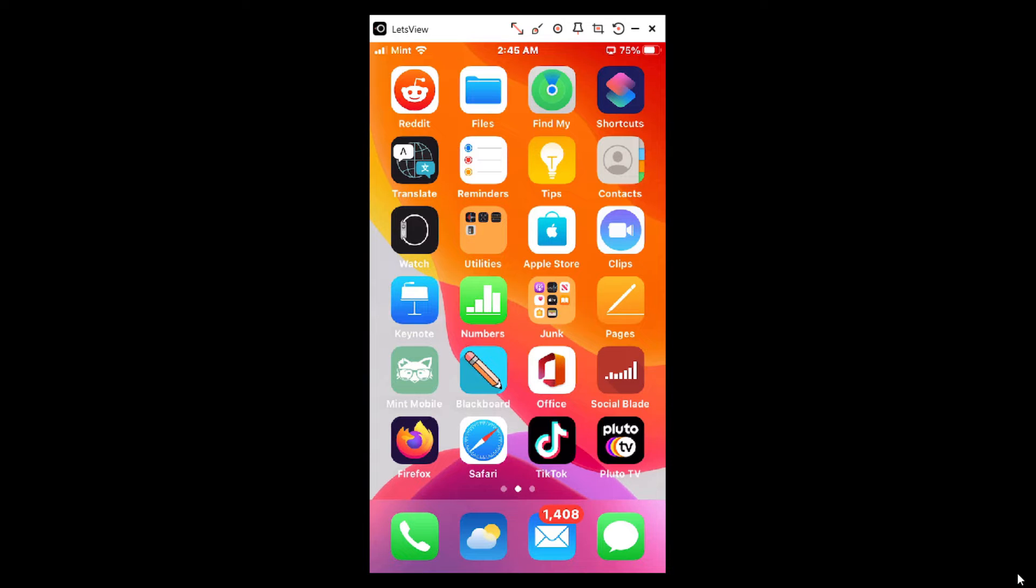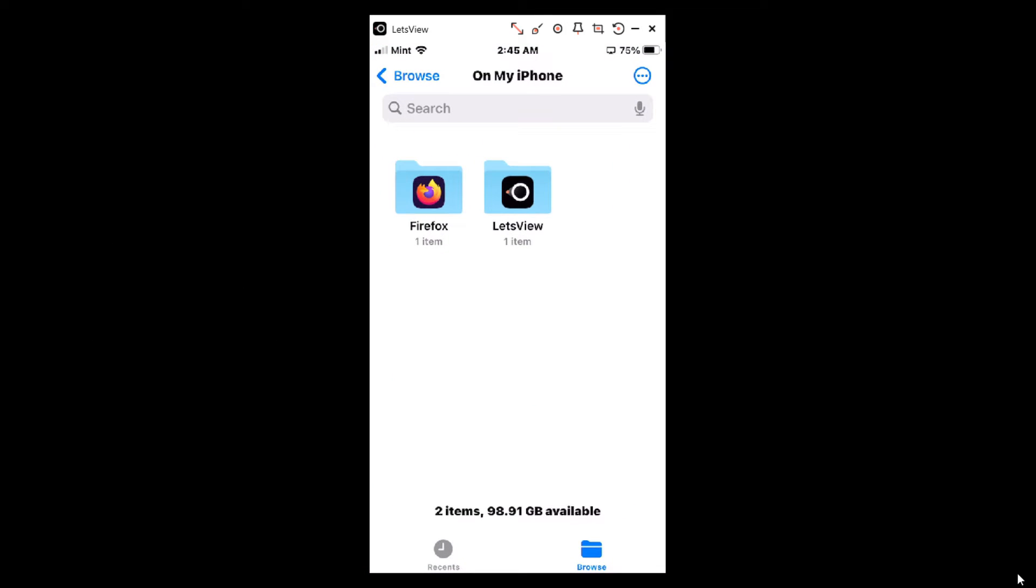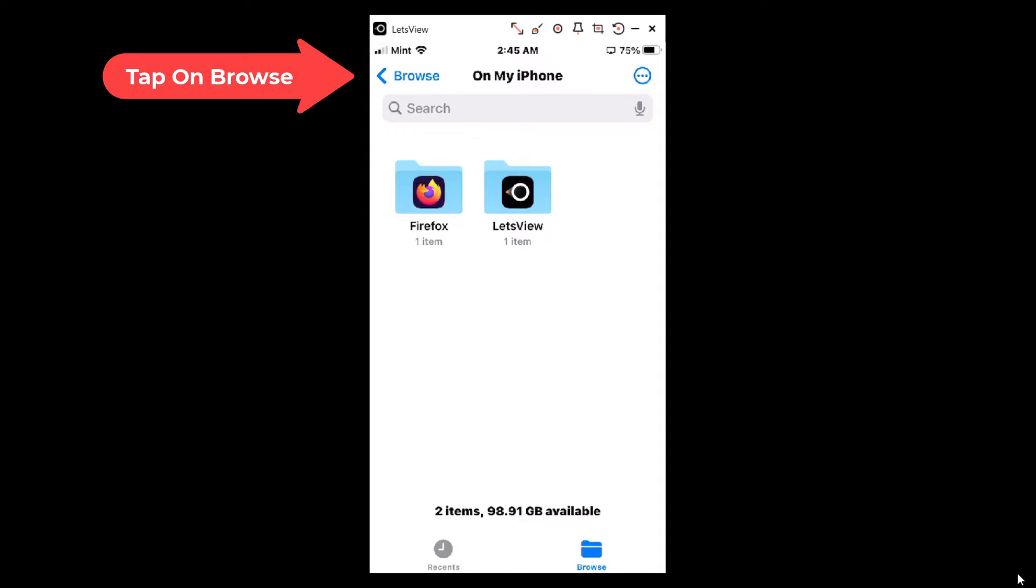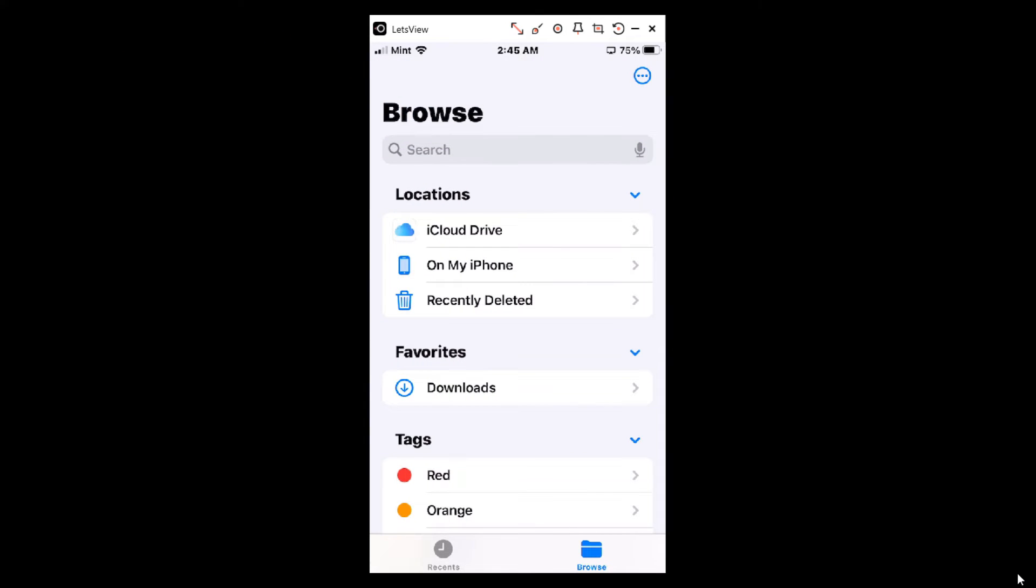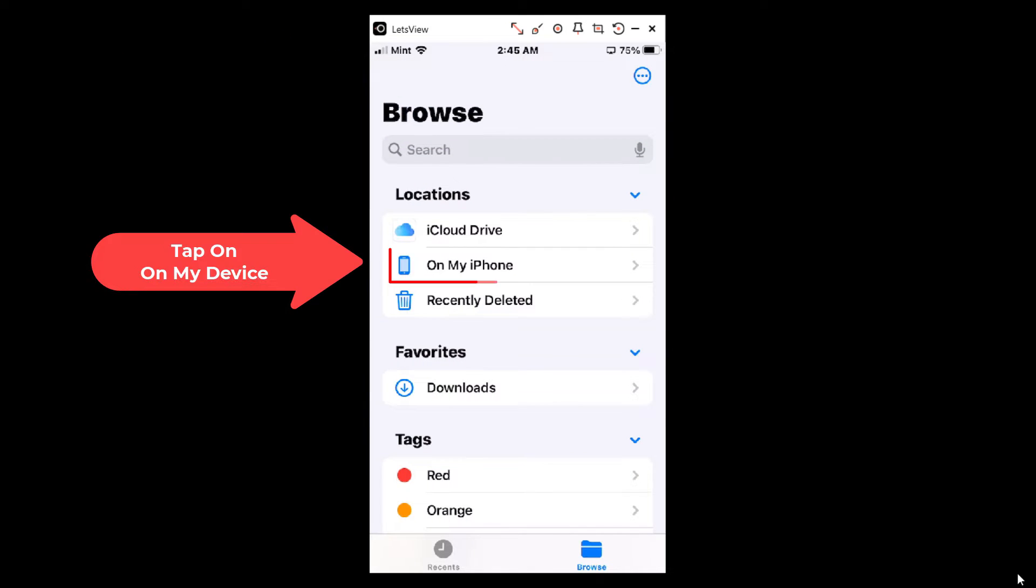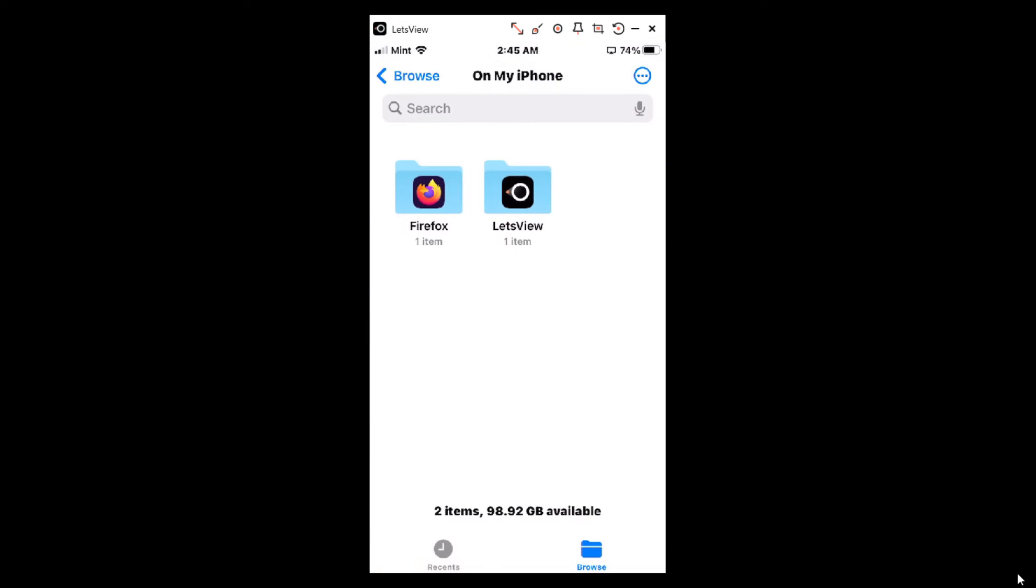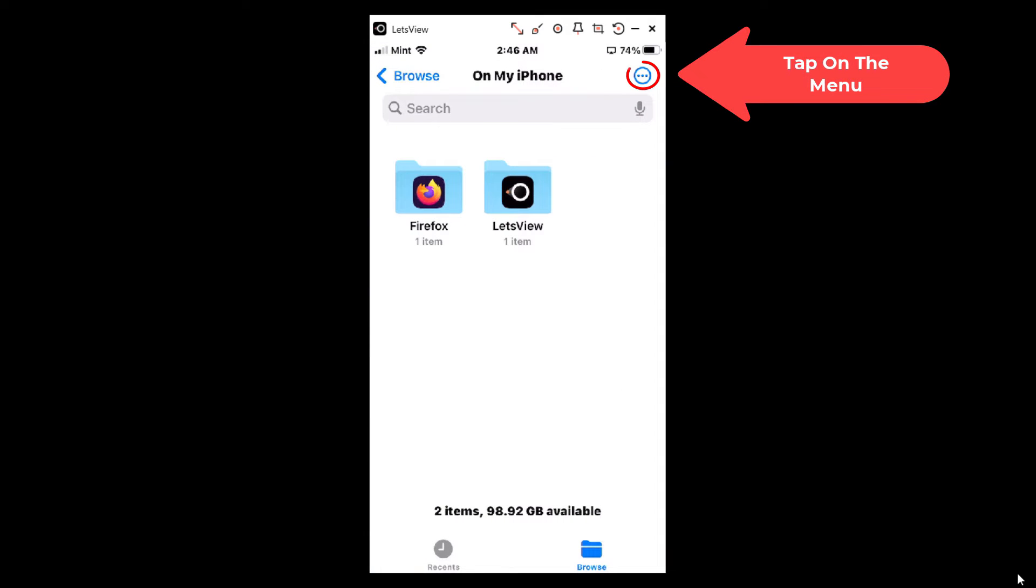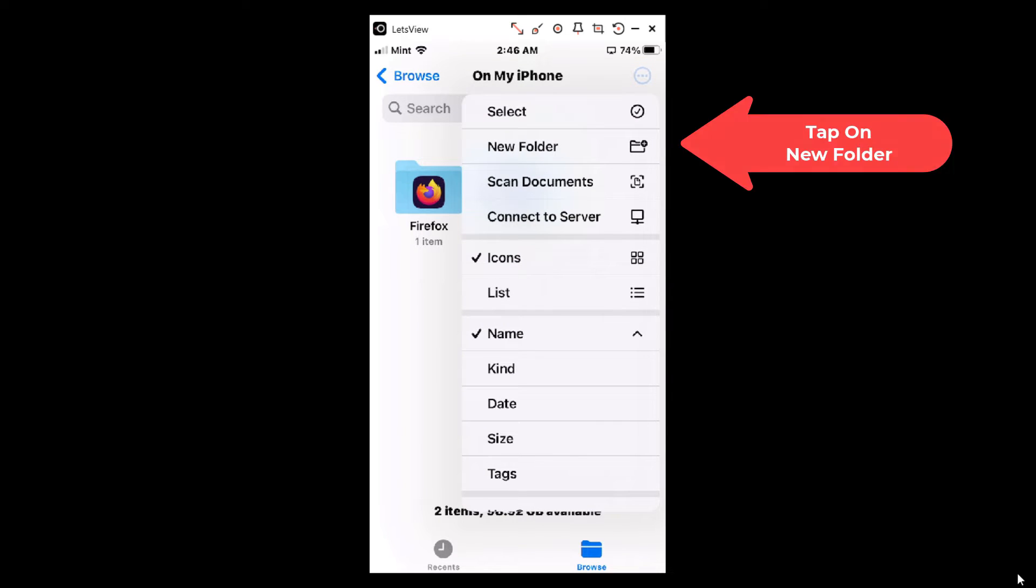First thing you do is click on the Files app, then you'll click on Browse in the upper left hand corner, then you'll click on On My iPhone. If you're using an iPad it should say On My iPad. Click on that, then you'll tap on the three dot hamburger menu in the upper right hand corner.